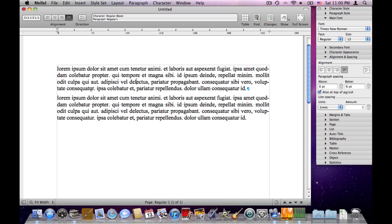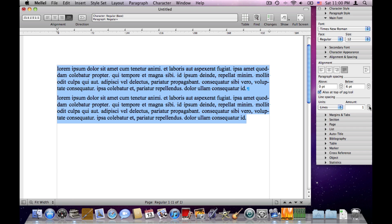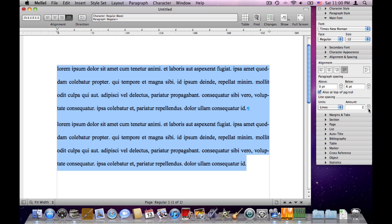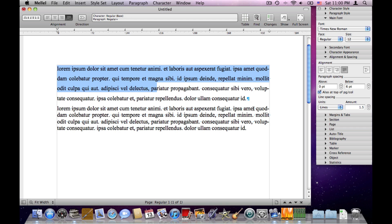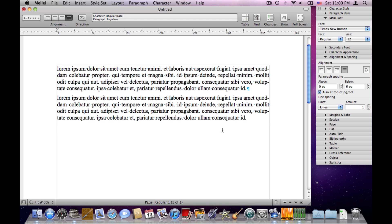When we apply paragraph attributes with a blinking insertion point, the attributes apply to the paragraph the insertion point is in. If we put the insertion point in the second paragraph and make a setting, it will apply to the second paragraph. Another way is to select one or more paragraphs and apply a setting — it will apply to all selected paragraphs. Note that you cannot apply attributes to less than one paragraph, so if you select half a paragraph and apply something, the entire paragraph is set.